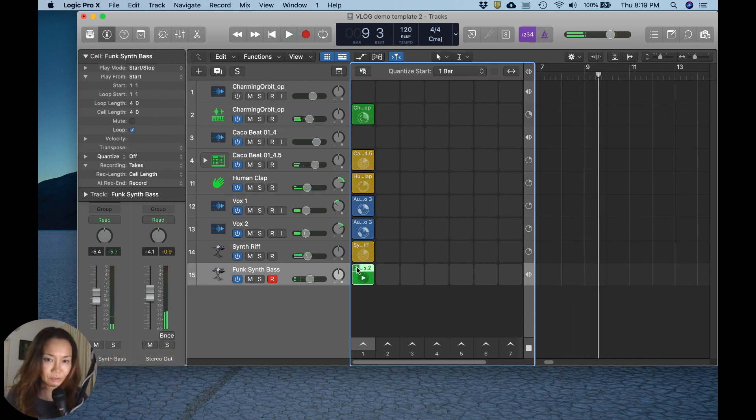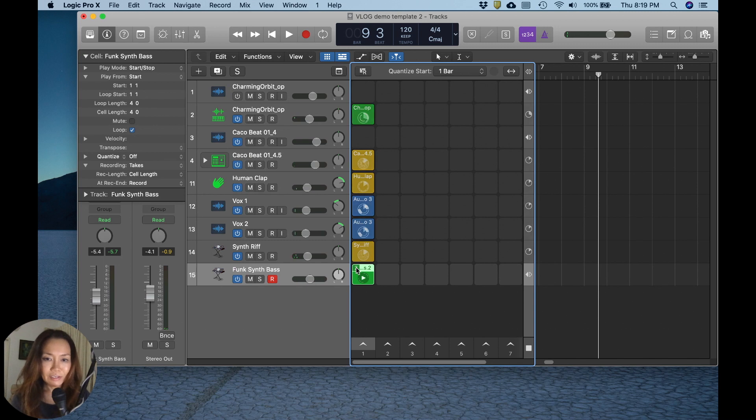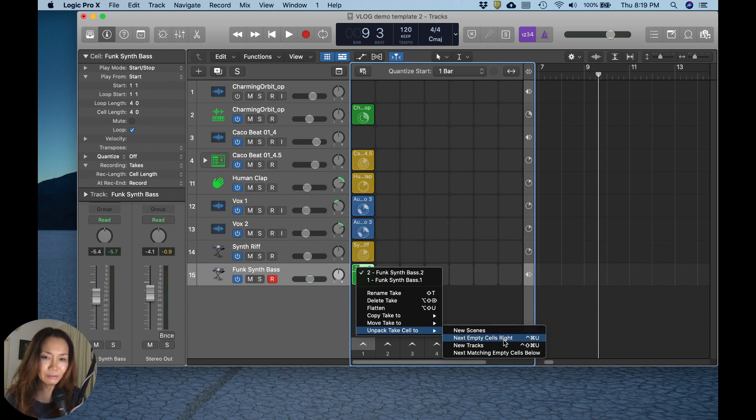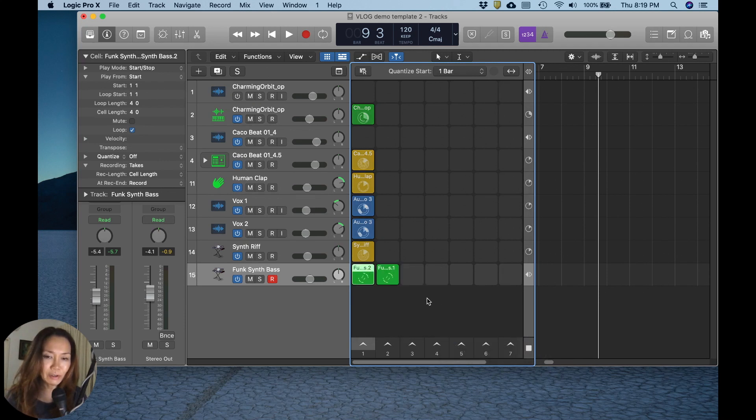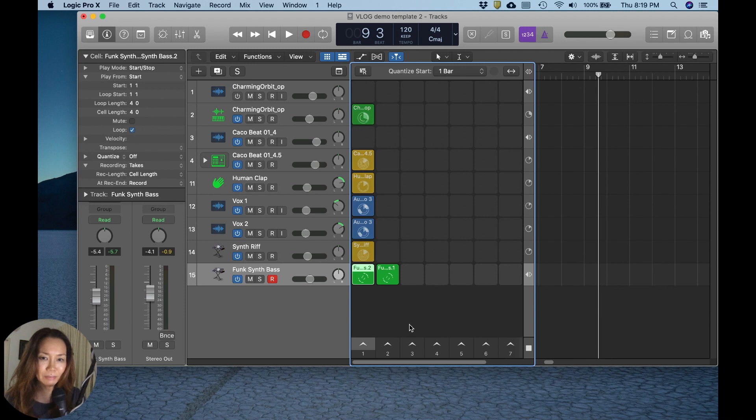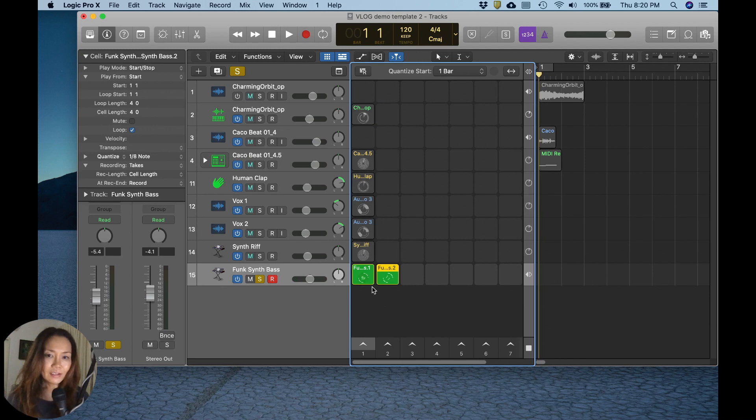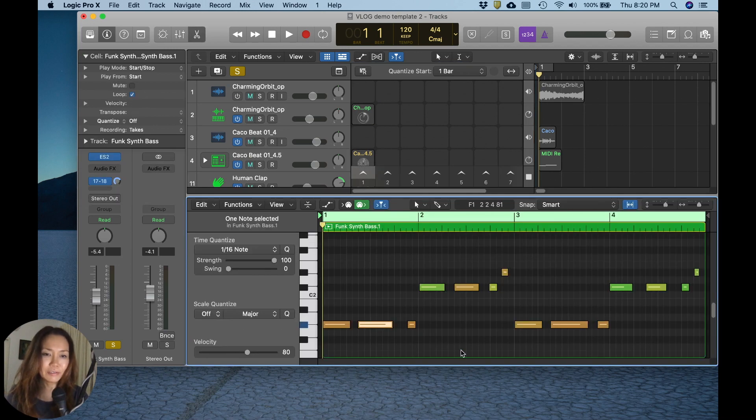So we've taken two takes, as you can see, with a number two. And we shall unpack this to an empty cell to the right, because I want them to exist on the same track. I'm going to move it around though. I want the first take to come first. Let's double click to see what we've got in the piano roll editor.